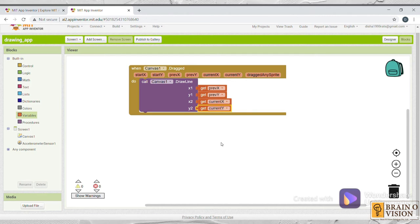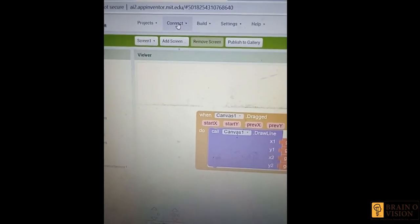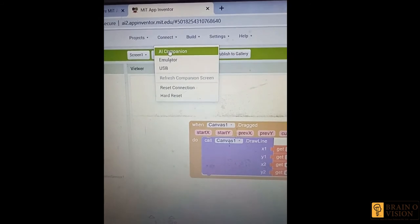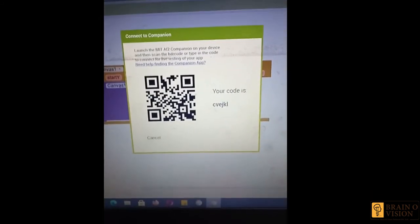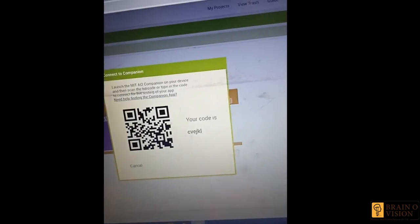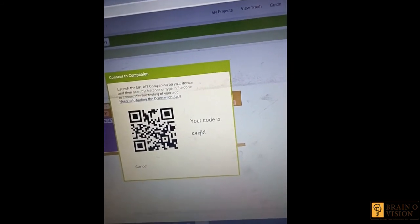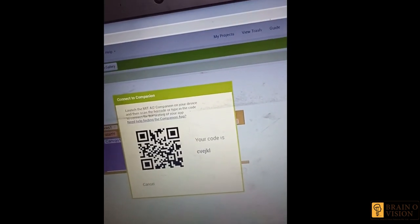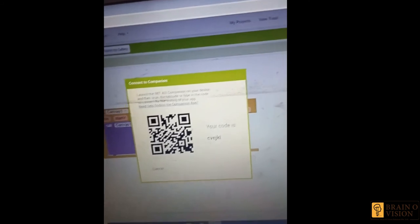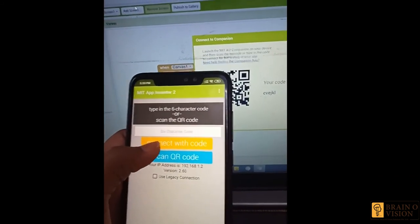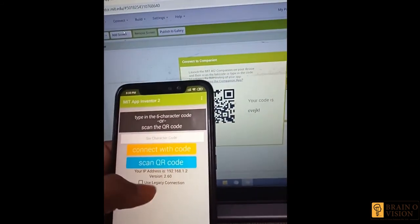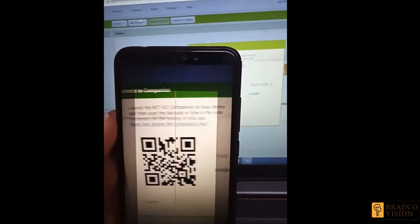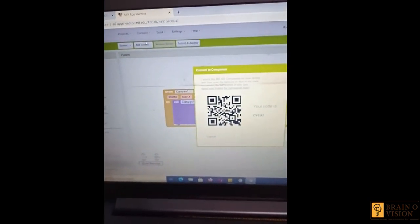Now let's see the output for this program. To execute this code, you need to click on connect. Select AI companion. You can see there is a QR code and a word code. Now what you need to do is install MIT App Inventor in your mobile. You can see it will look like this. Just select on scan QR code and scan the code. And here it's loading.